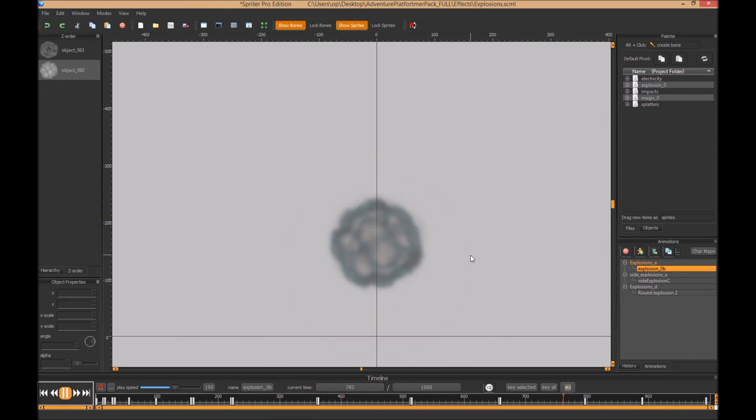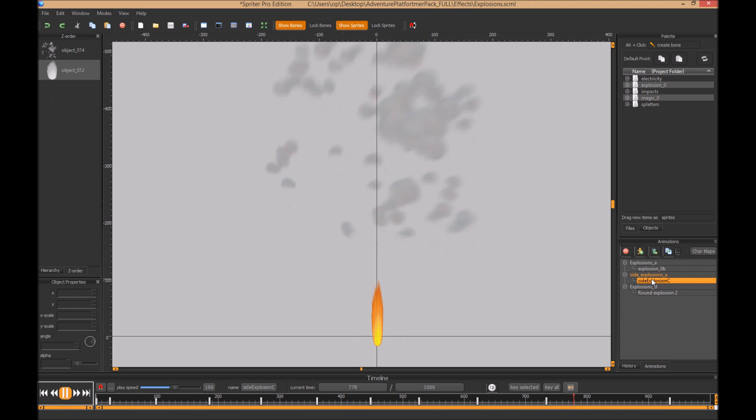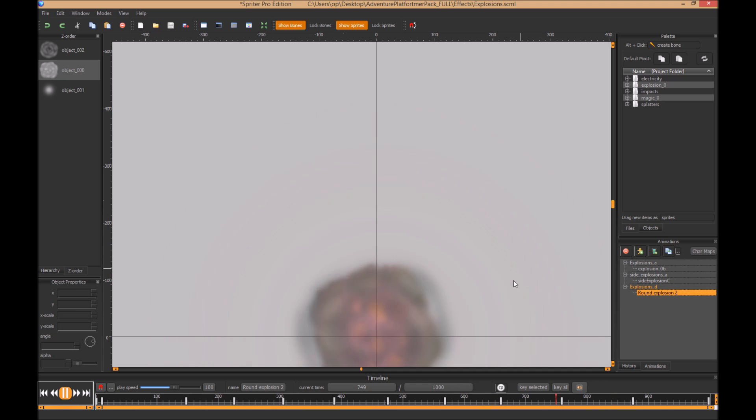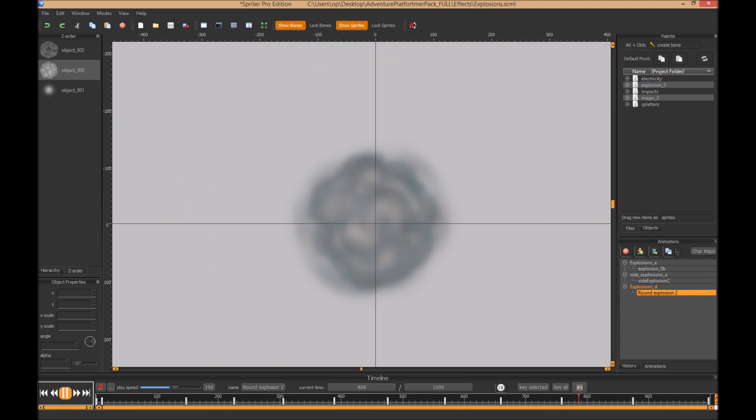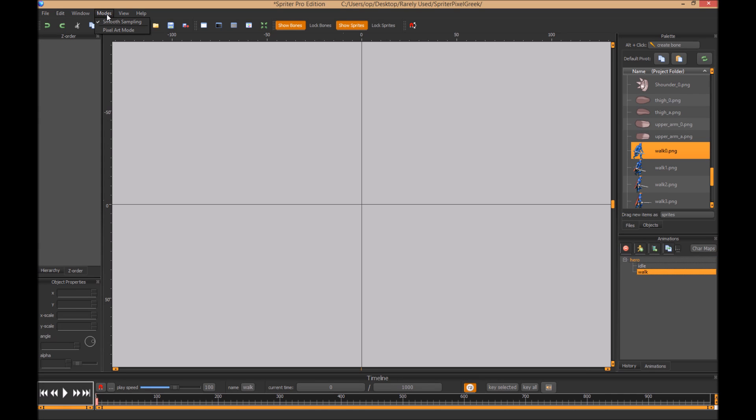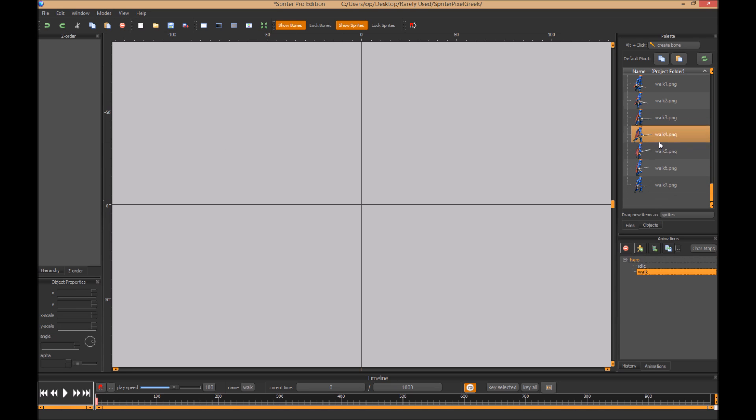But that's only the half of it. Spriter does not force you to use bones or even tweening. Spriter can accommodate any art style and any FPS you'd like. Whether you want to create your animations in your favorite 3D program, vector program, painting program, or pixel art program, and then export them as full-frame sequential images or segments.